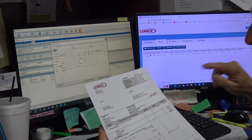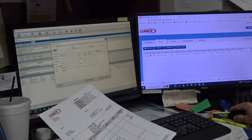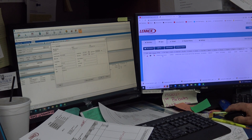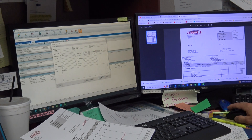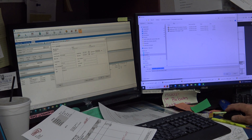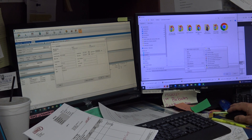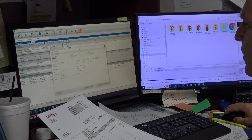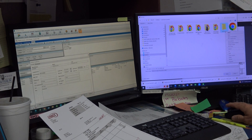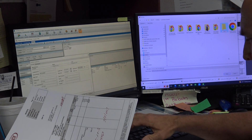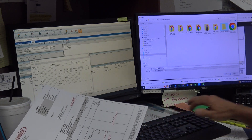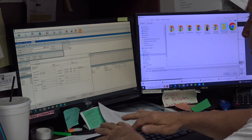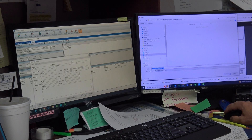I pull up the invoice in Lennox — PO 27606 — apply it, hit the PDF, and download it. Then I go to 'Saved Pics to Email,' right-click, create a new folder. The customer is James Walker at 783 Terry Parkway. I name the folder '783 Terry Parkway — James Walker.' I open it and name the saved file 'PO-27606.'